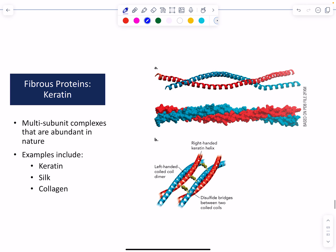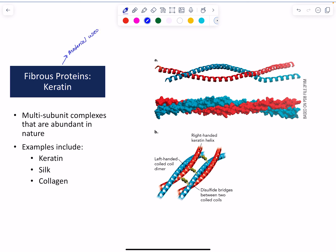We're going to start by looking at a few representative fibrous proteins. The first is keratin. You may have heard of keratin before — this is what hair and nails are made out of. It's the material used in hair, nails, and hooves.